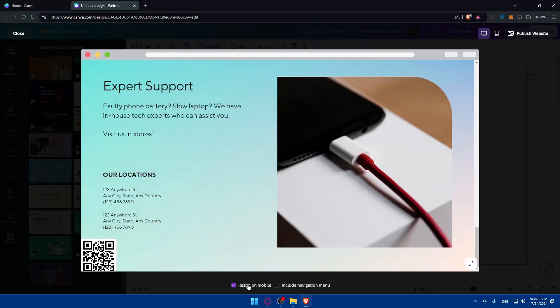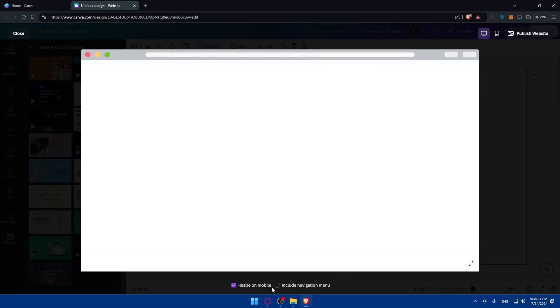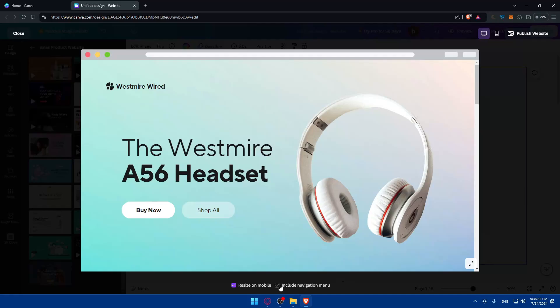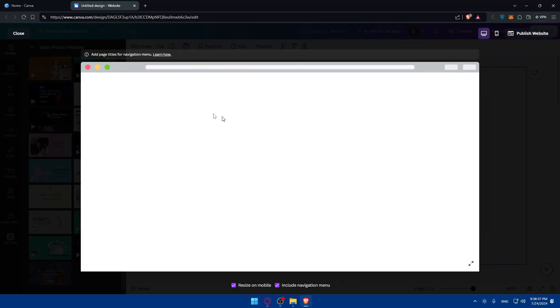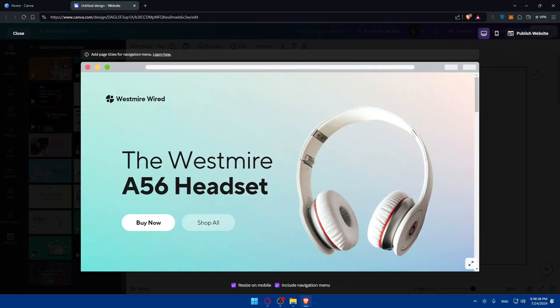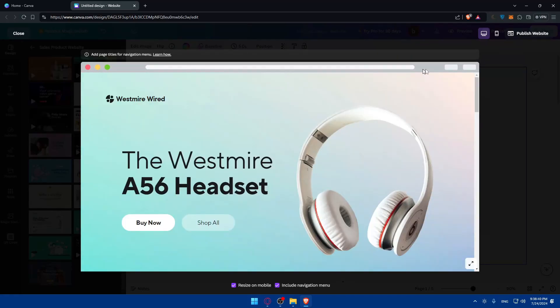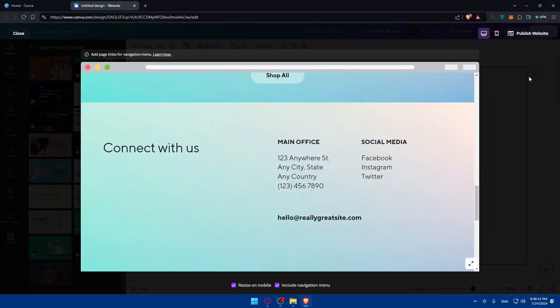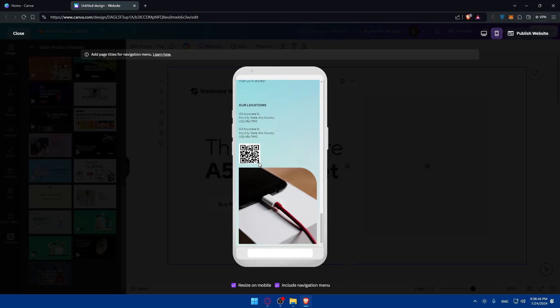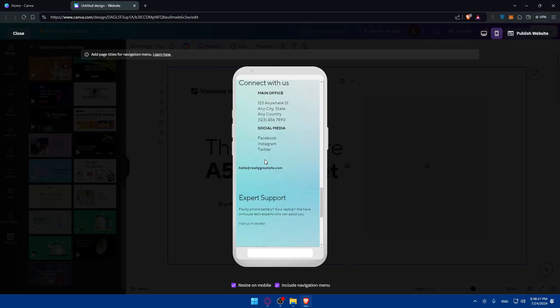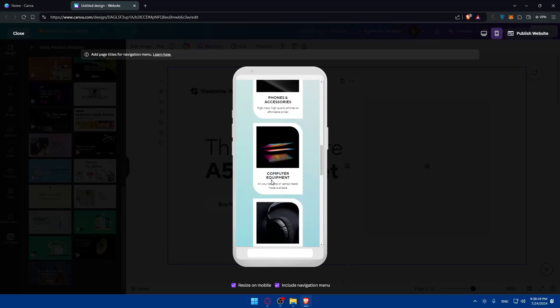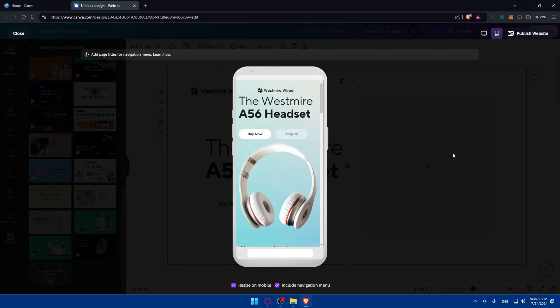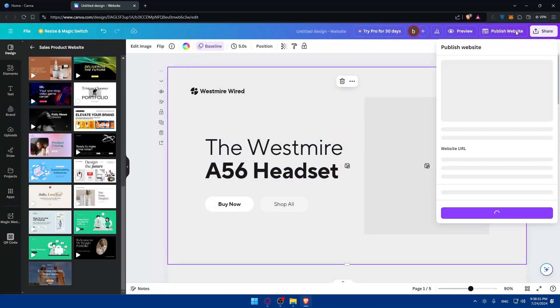You can resize on mobile and see how it's going to look on mobile. You can include the navigation menu to click on stuff and see if it's going to work. You can look at how it's going to look on desktop and even on phone. It's very important to see how it's going to look on phone. If you like how it is, you can simply publish the website right away.